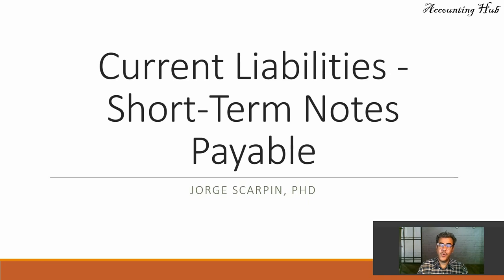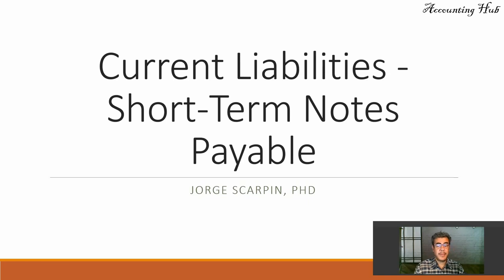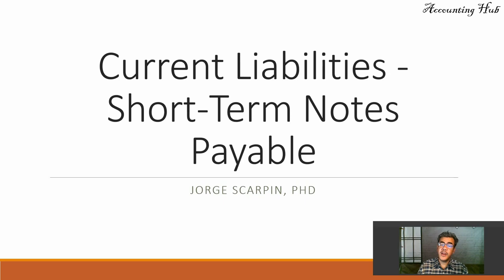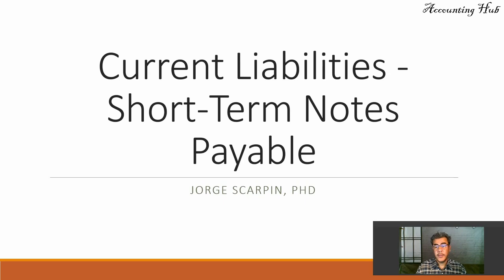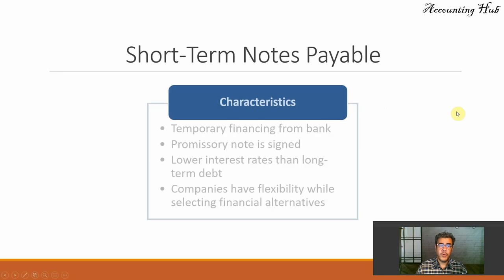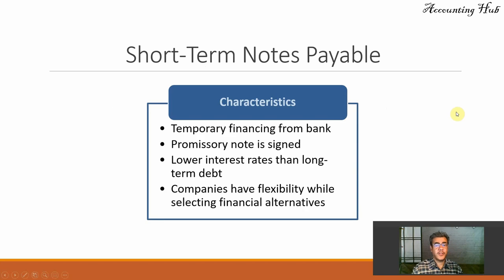Hello, welcome to Accounting Hub. I'm Professor George Scarpin, PhD in Accounting, and our topic today is current liabilities, short-term notes payable. So first of all, what is it? What is short-term notes payable?